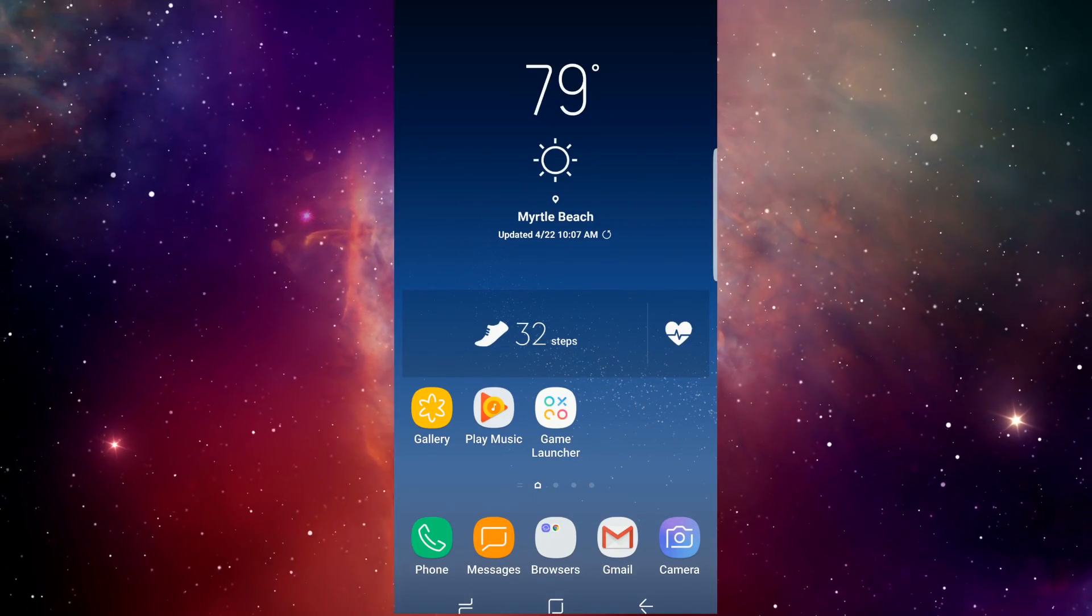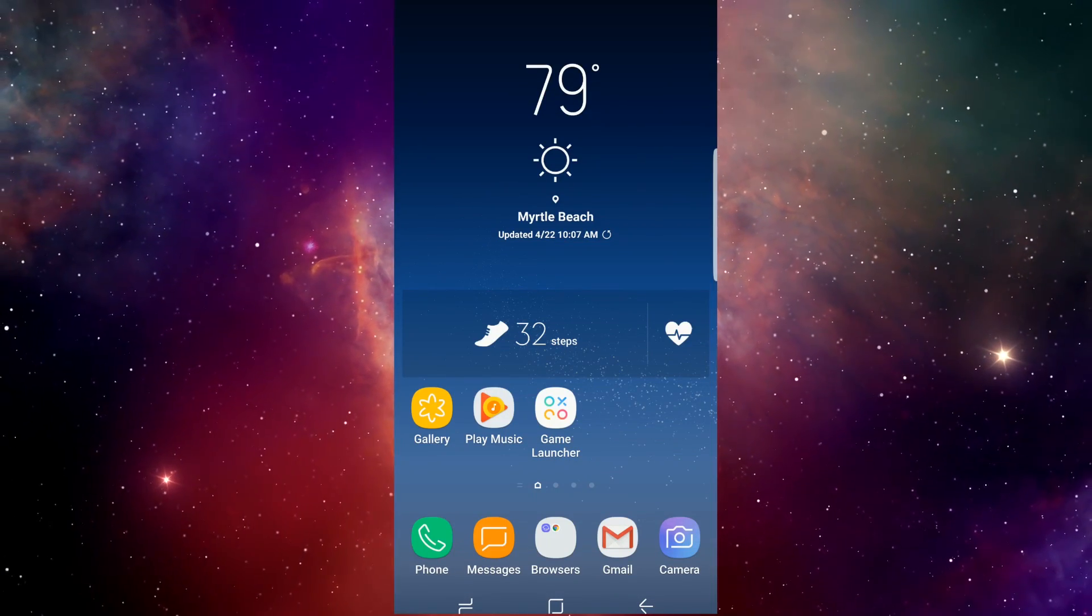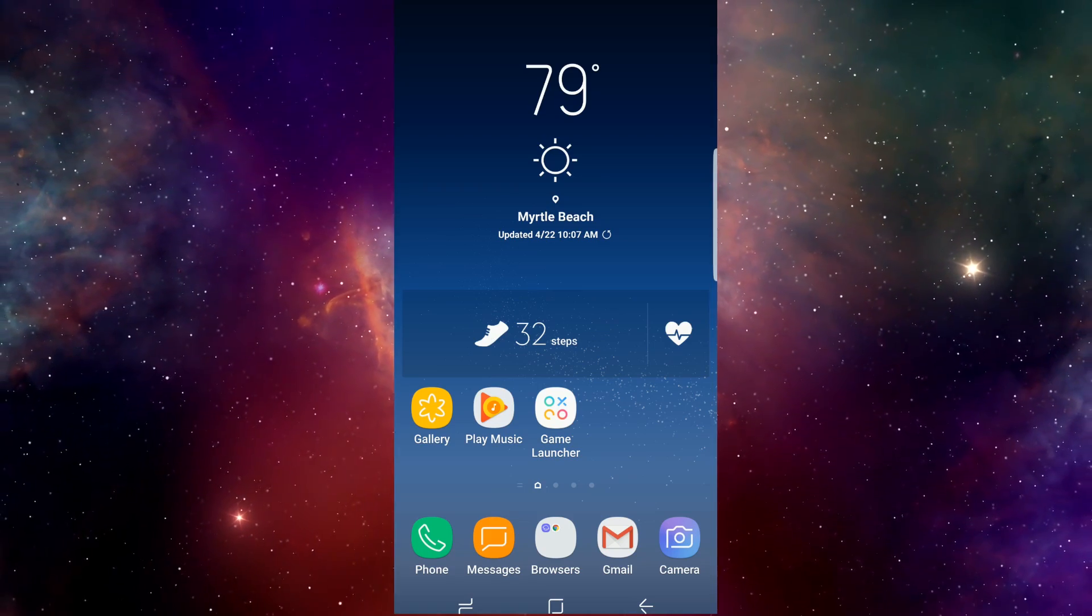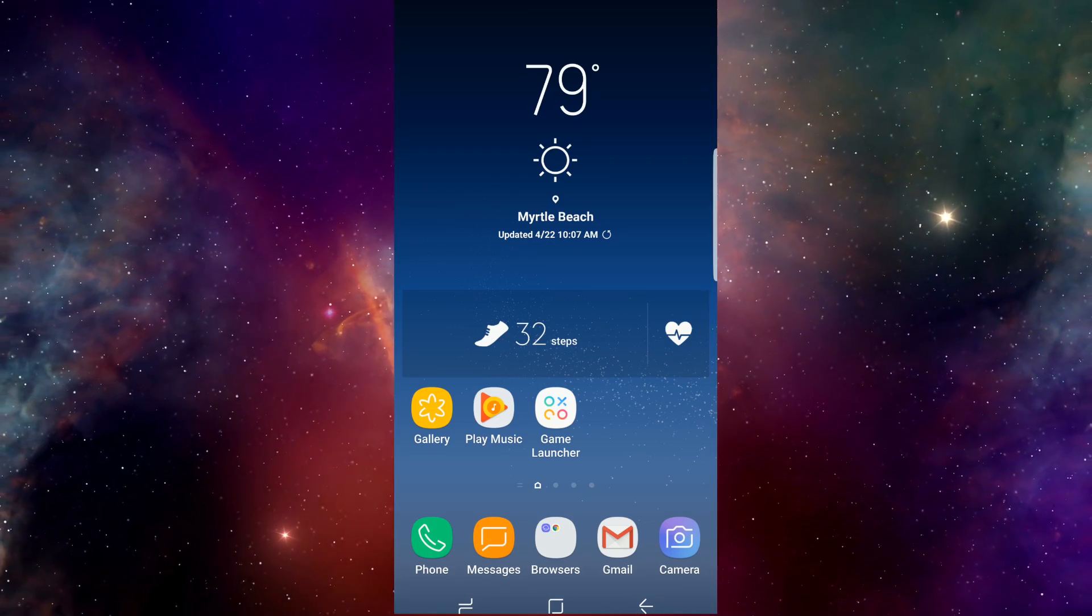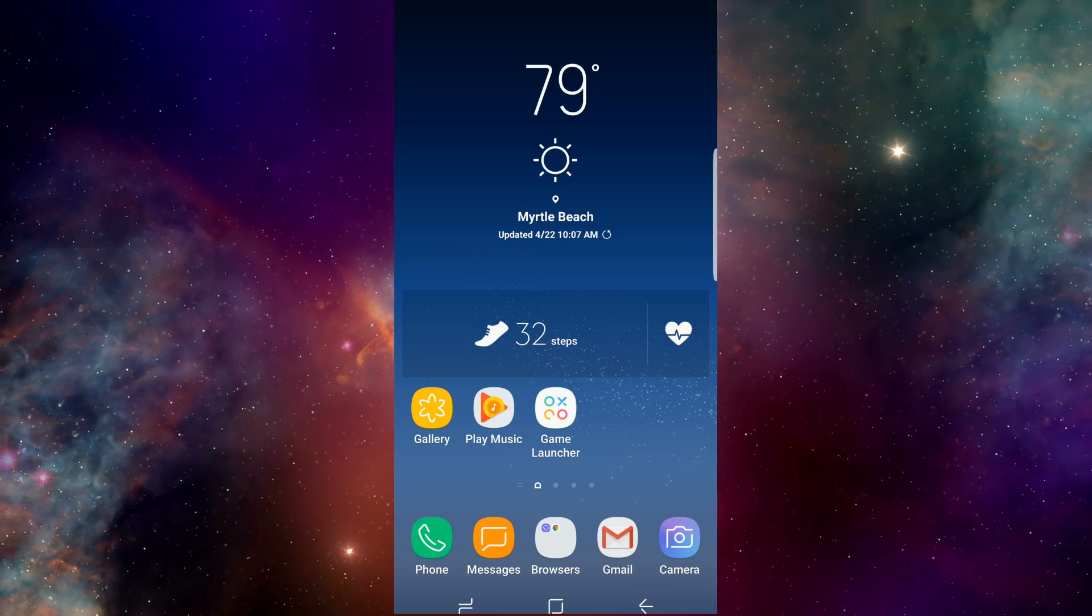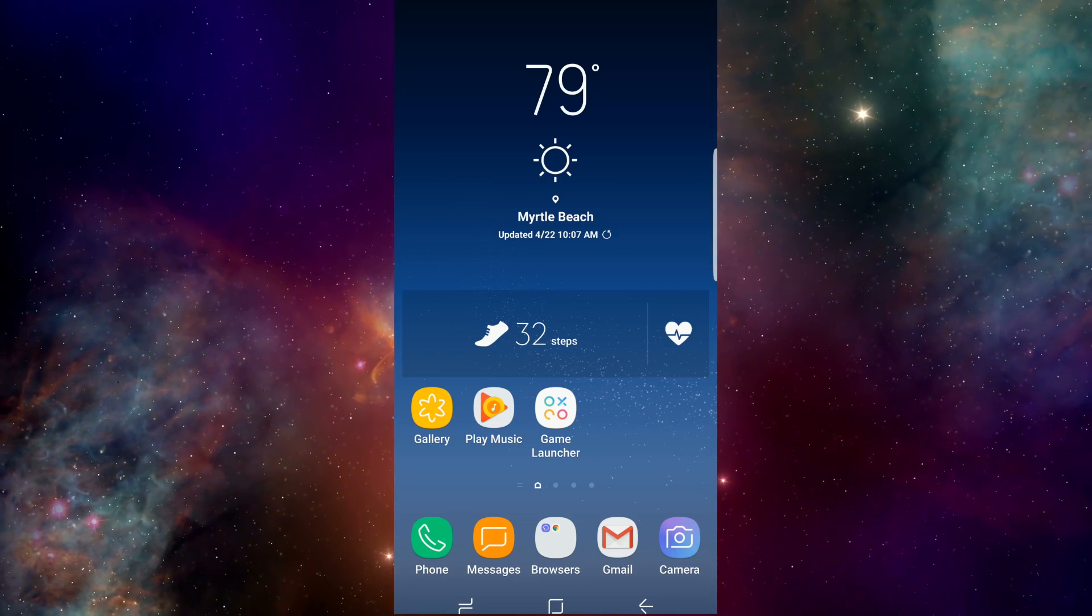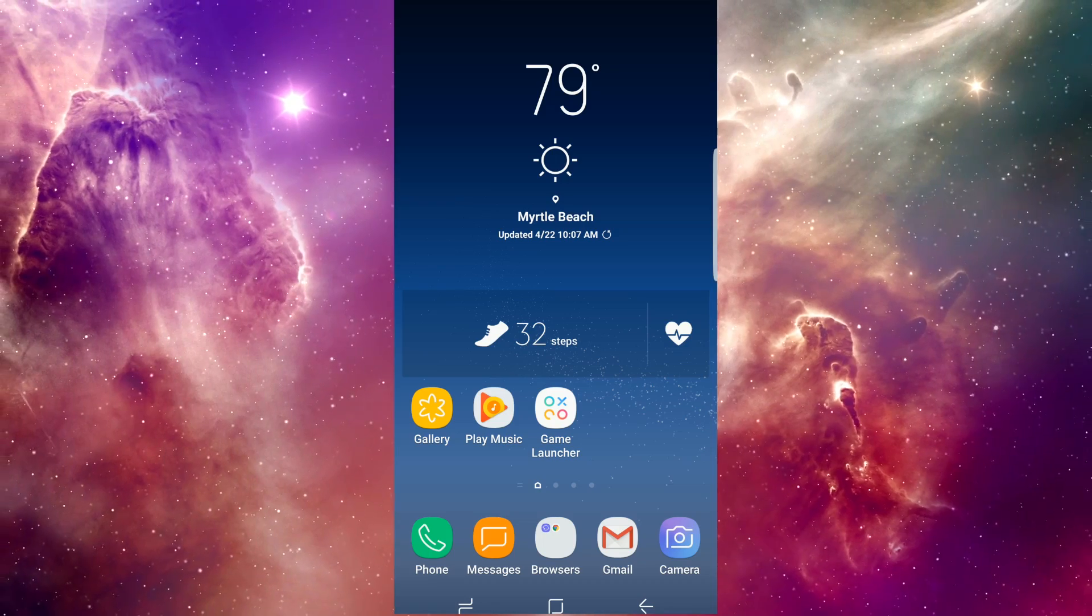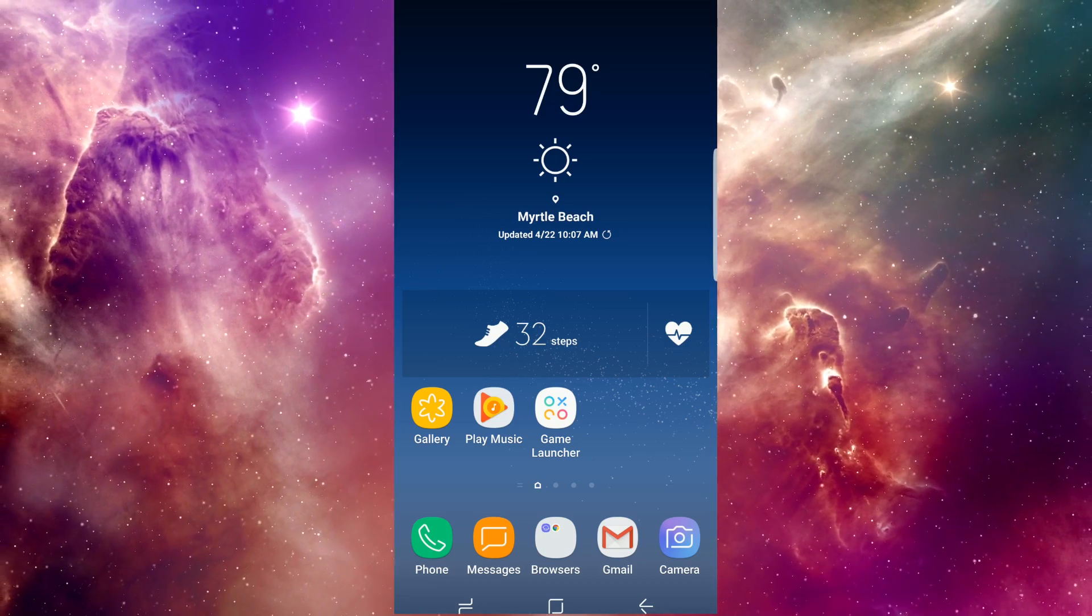Hey guys, do you have a Galaxy S8 or S8 Plus and absolutely hate how the always-on display clock looks? I know I do, because it has the two numbers and then the other two numbers, the minutes, on the bottom part right below it. I just think it looks kind of silly.